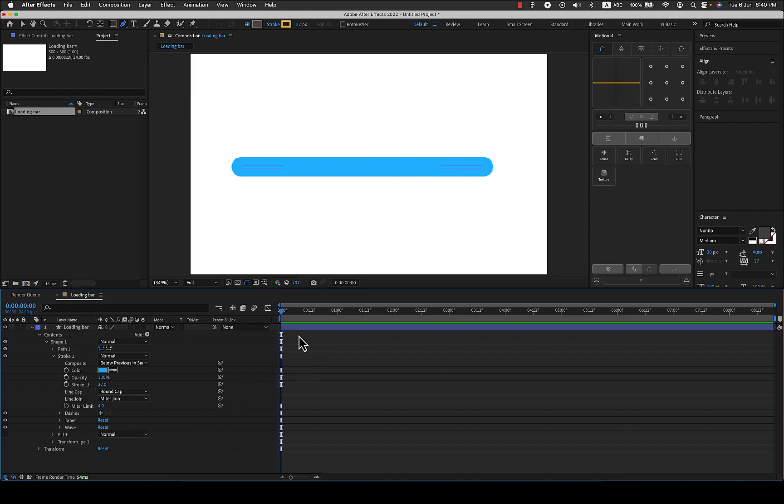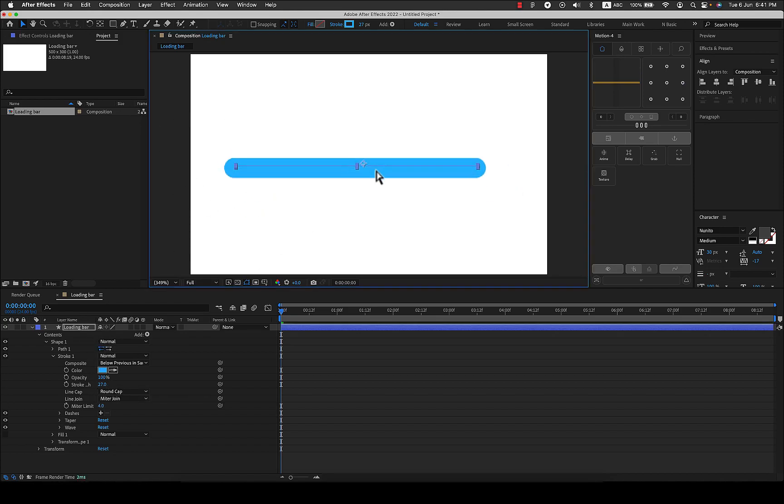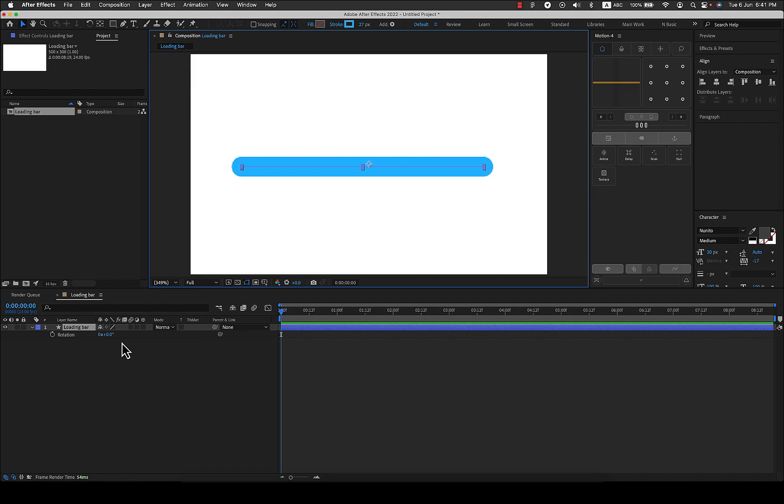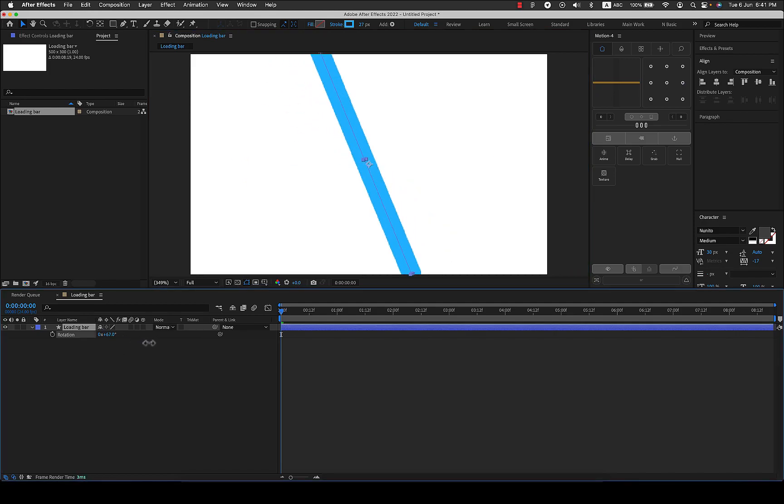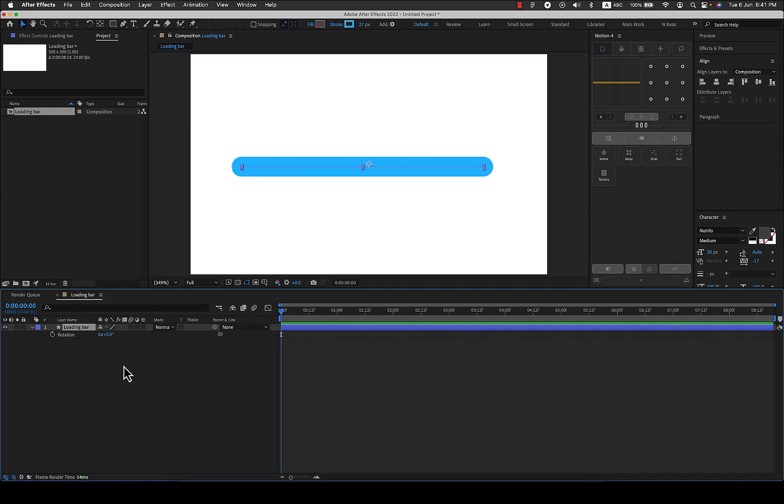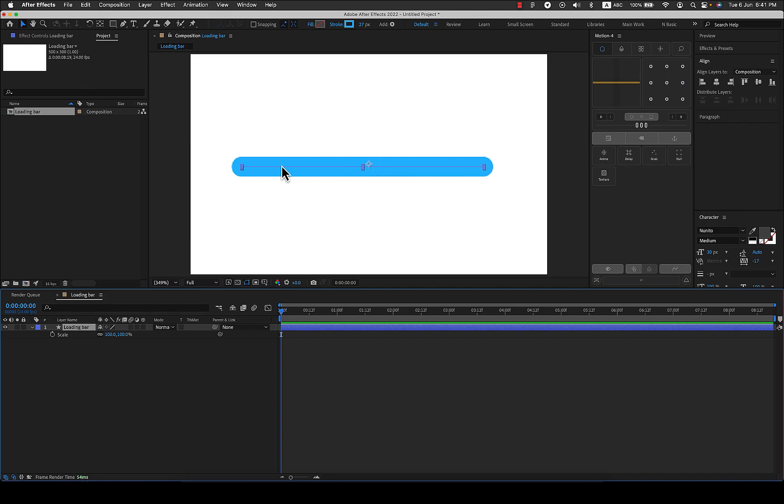Now to animate this you can just select the layer and it's always good to adjust the anchor point. Let me show you what anchor point is. If you see for this shape the anchor point is somewhere in the middle, it's not exactly in the middle. For example if I rotate this it will rotate making that anchor point as a pivot. If I even scale this it will scale keeping that as a pivot, but we want it to start from left to right so it's always good to snap it to left.